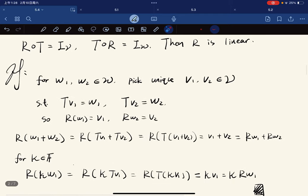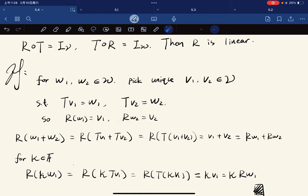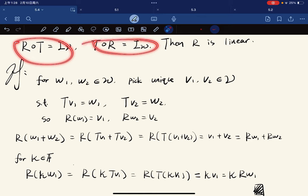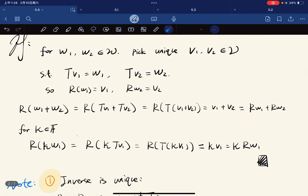This is easy to prove. We pick two elements — the unique V1, V2 such that T(V1) = W1, T(V2) = W2. Now R(W1) should give V1 and R(W2) should give V2 by definition. Then R(W1 + W2) = R(T(V1) + T(V2)) = R(T(V1 + V2)) using linearity of T, which equals V1 + V2. But V1 + V2 = R(W1) + R(W2). So we have linearity of R. The other property is also easy to check.